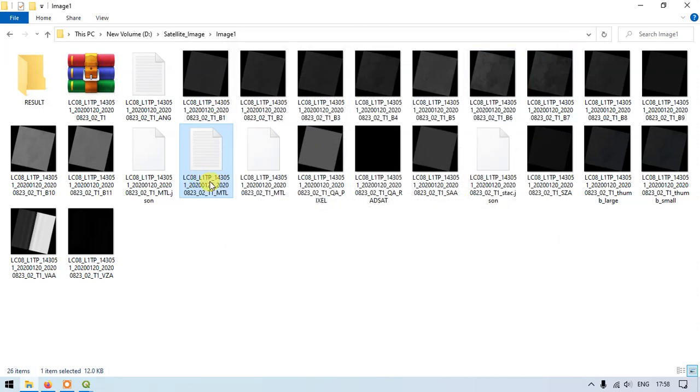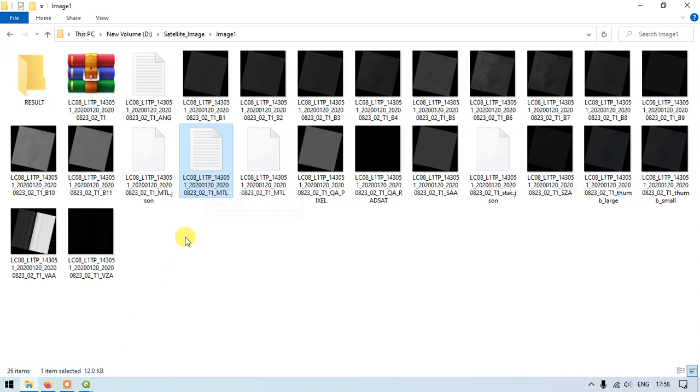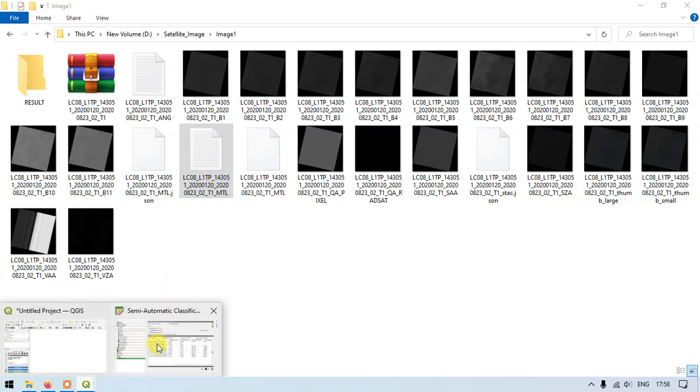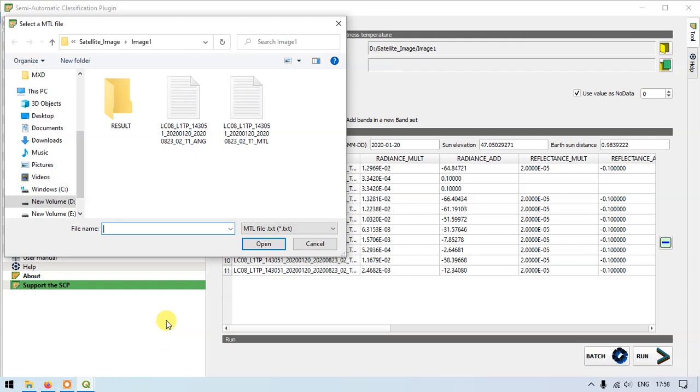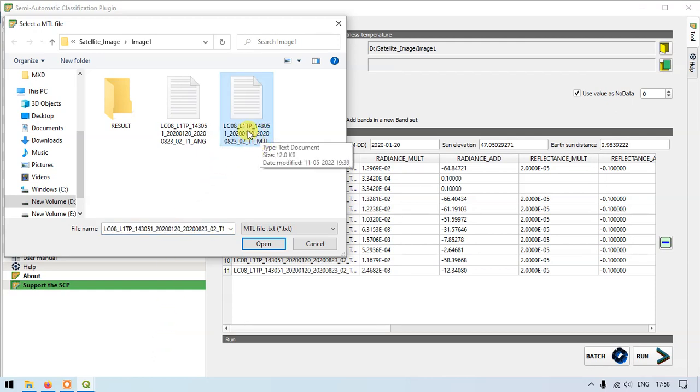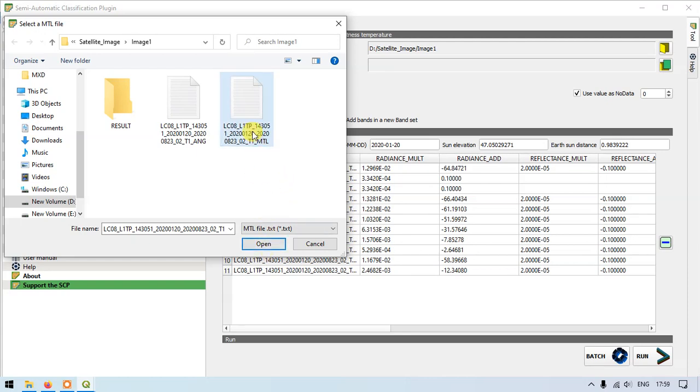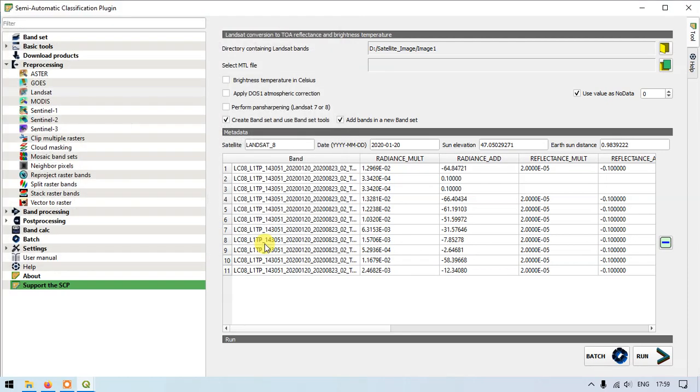You can see here that can be opened using the notepad. We once again move back to the QGIS. Here we need to select this MTL file. Just look at this file and open it. Once you have opened the file, now you can see that the sun elevation, the earth sun distance has been updated.